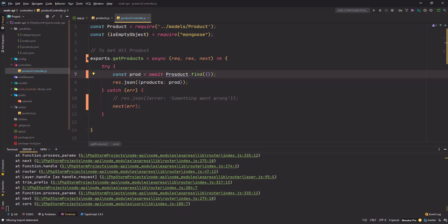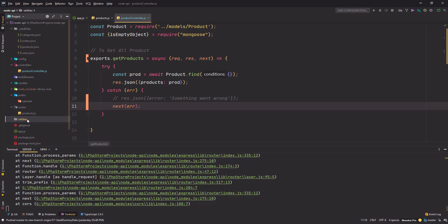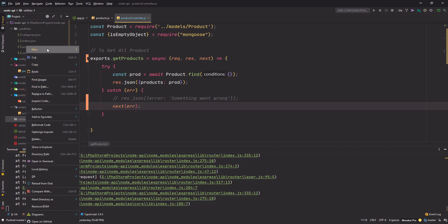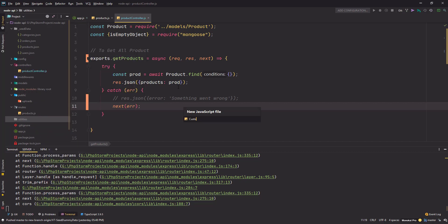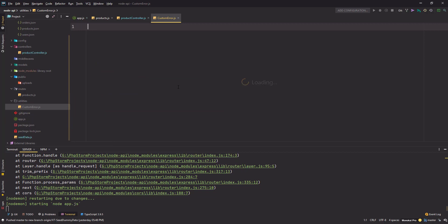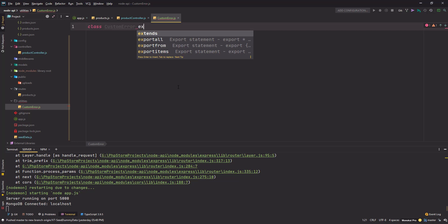I don't want to do it like this. Instead, we will create our own custom error messages. For that, let's go to the utilities folder, right-click, and create a new JavaScript file. I'll name it `customError`.